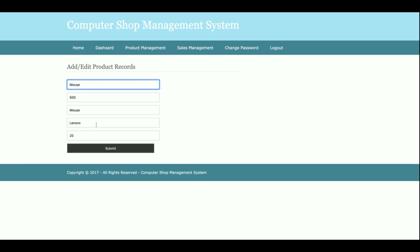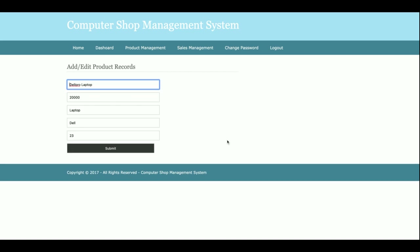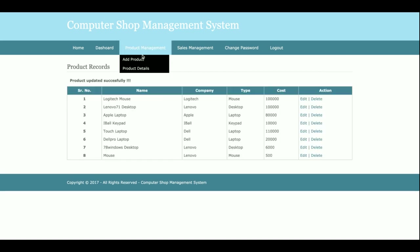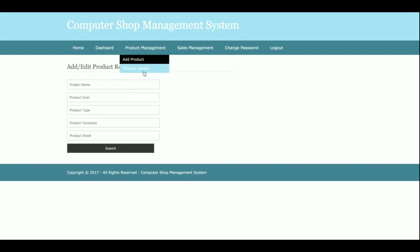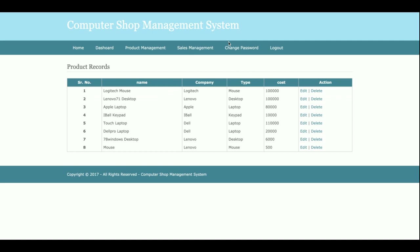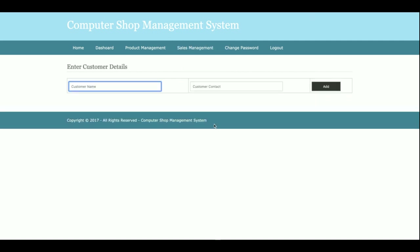From the Product Details page, you can also edit or delete any product. This is the Sales Management section. From the Add Sales page, you can start a sale and add products for a customer.